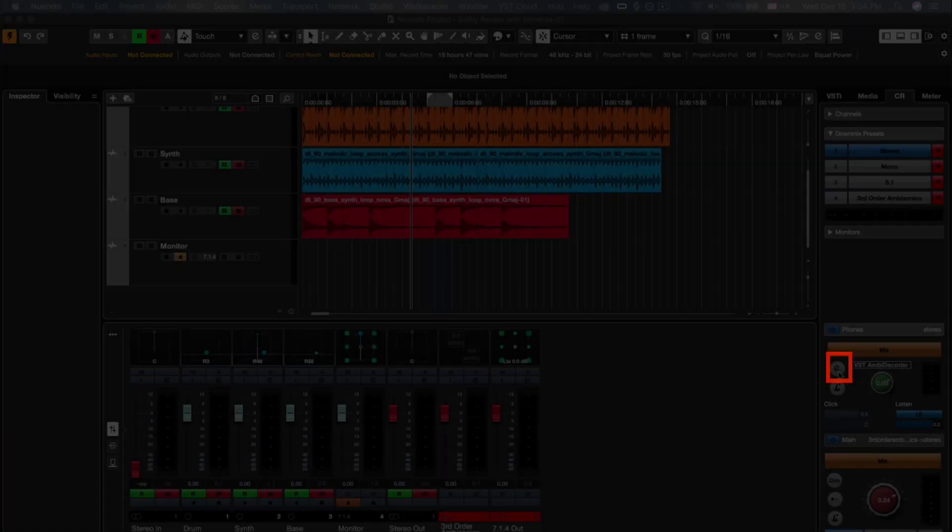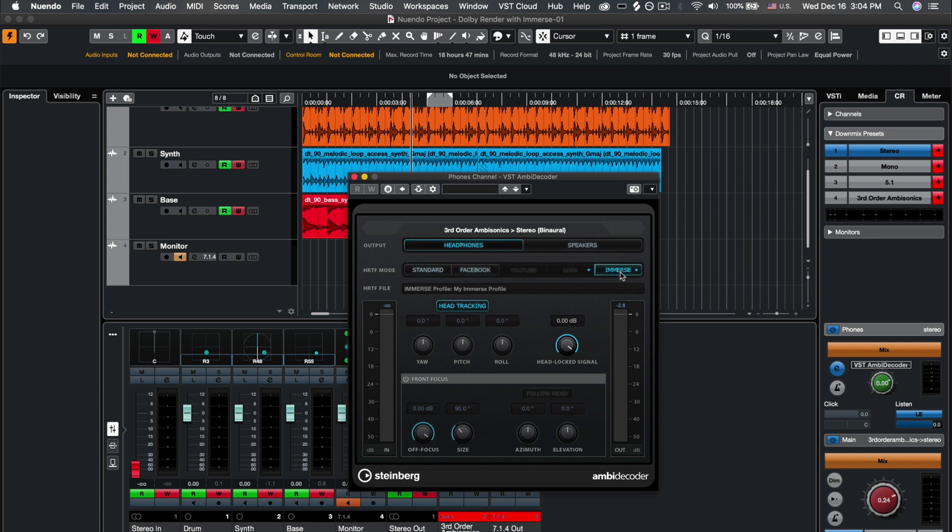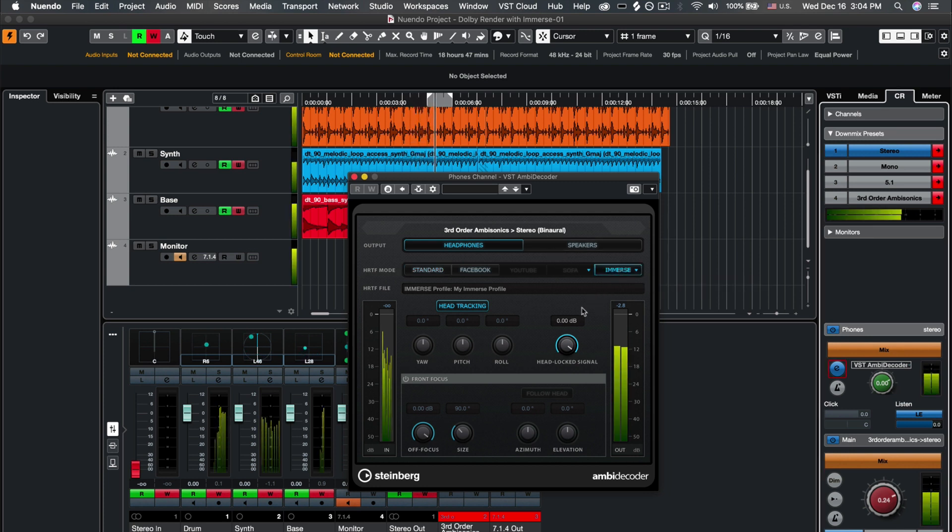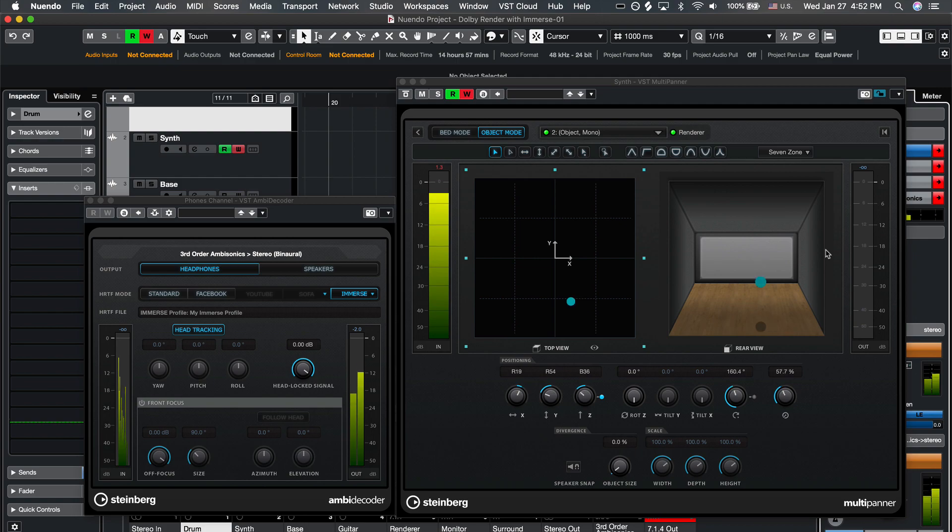On your Control Room channel, click to open the Ambidecoder plugin and select Immerse as the HRTF mode. Now you can hear all the spatial details of your Atmos mix accurately, including front, back, and height with your personalized listening profile.